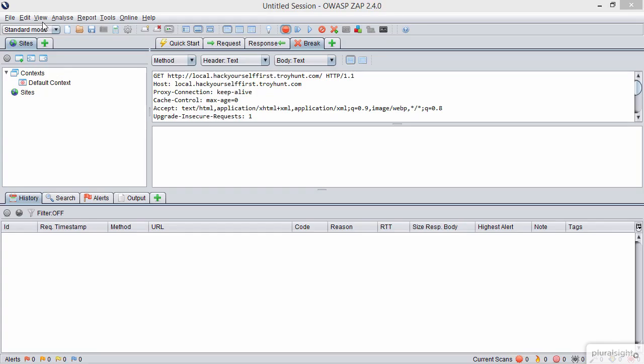Now as soon as I do that, I'm automatically flicked back over to ZAP. And in fact, what we're looking at here is the GET request that we just made to local.hackyourselffirst.troyhunt.com. So ZAP has indeed added a breakpoint on the request. So the request actually hasn't gone through to the server yet. It's been stopped at the proxy.